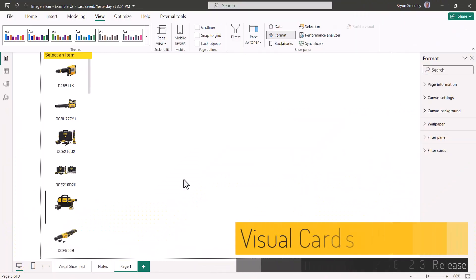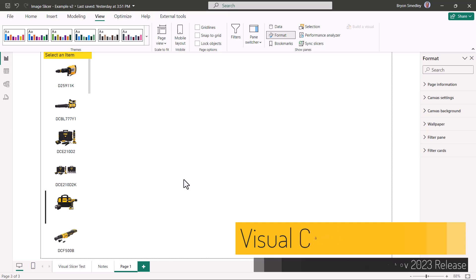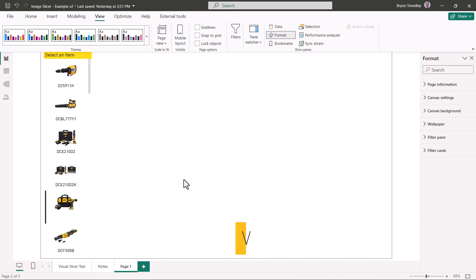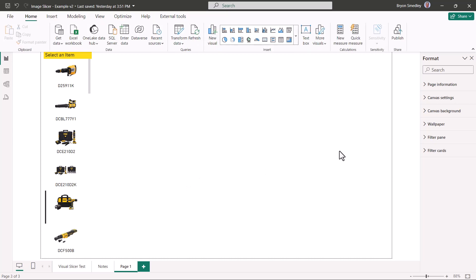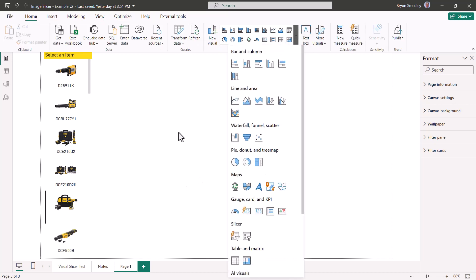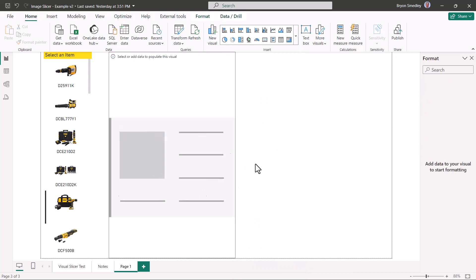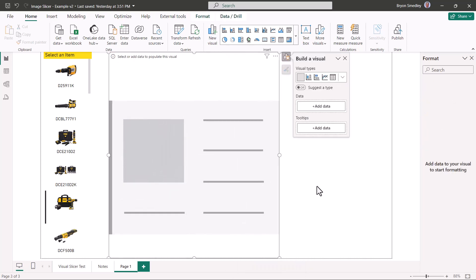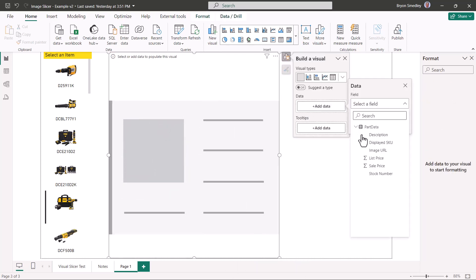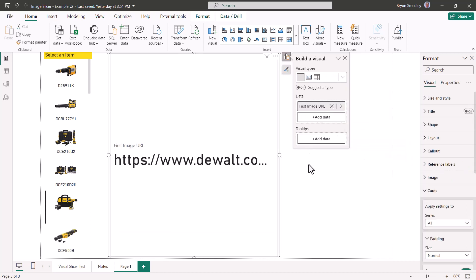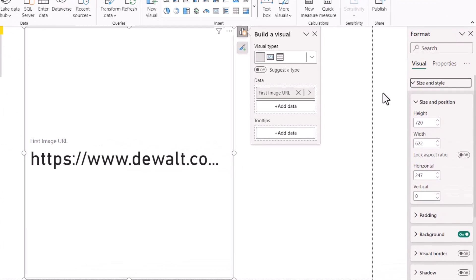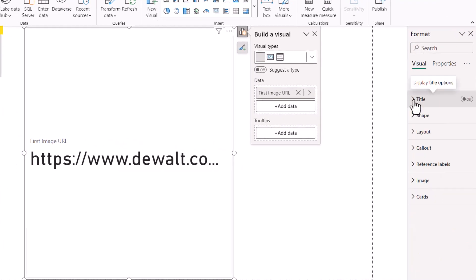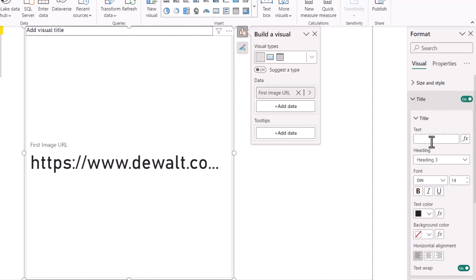Now it's time to use the image card visual. This is the part of the report that will show the larger version of the picture based on the user selection. We'll go up to the visual library and use the new kind of card that will allow us to use images. I'll stretch this out. The field that we're going to use to populate the visual is the image URL. At the moment, it's displaying the actual URL text, but now we're going to change all that. In the size and style section, we're going to turn off the background. In the title section, we'll turn on the title.